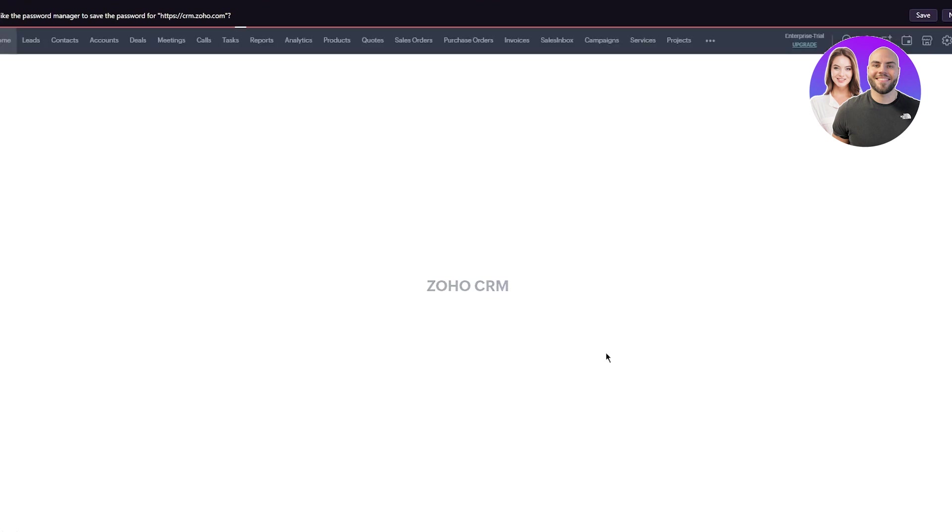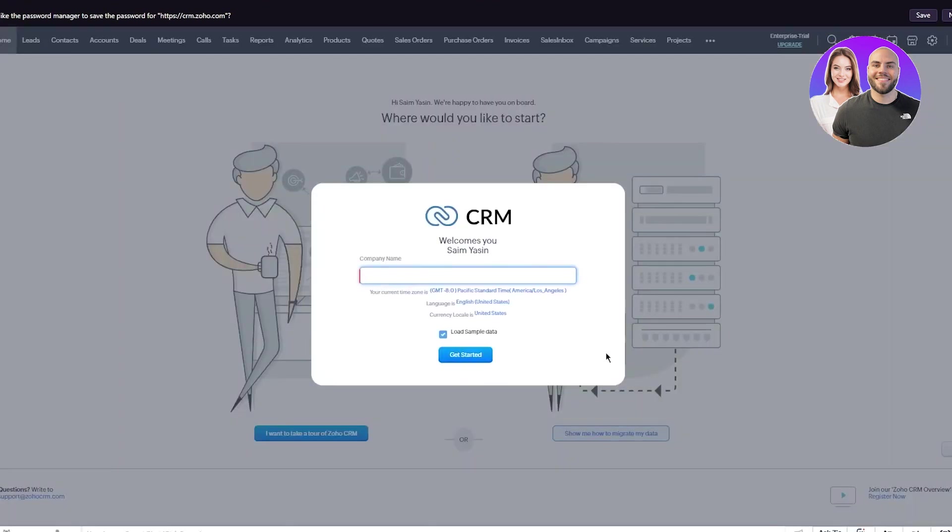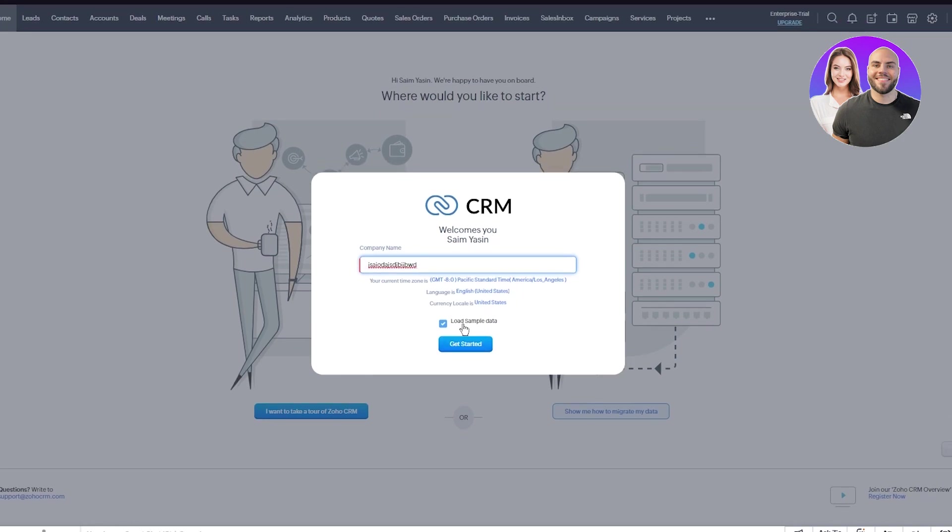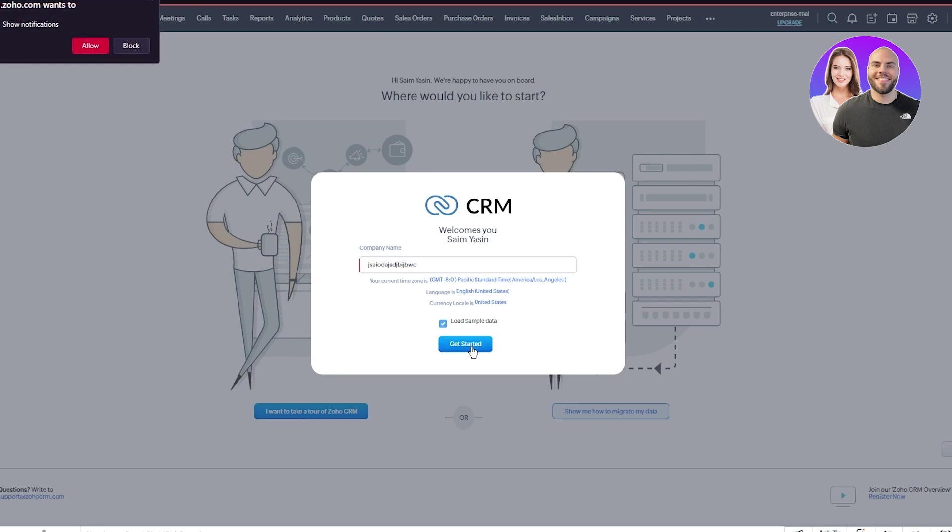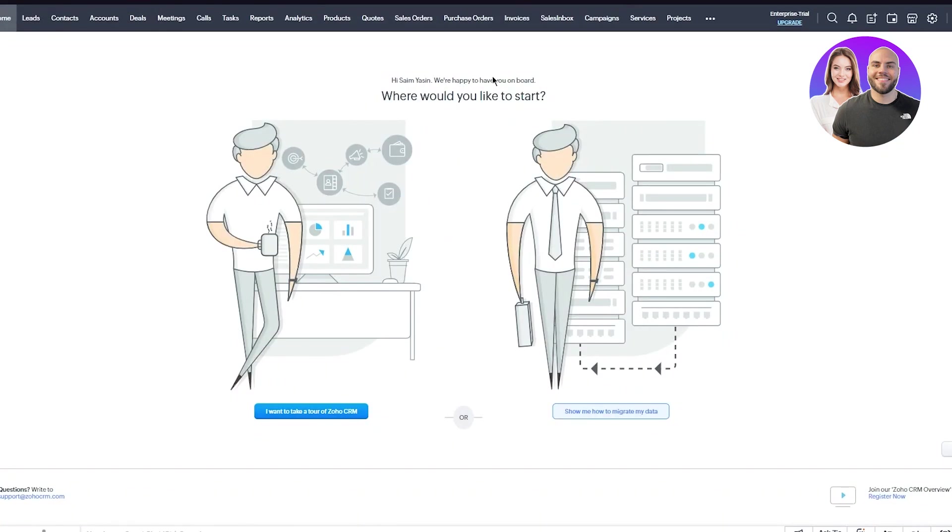CRM welcomes you. Enter your company name - I'll just enter anything random. Then it says load sample data. This is a data stream you're going to give to your Zoho CRM, because without a data stream, you can't configure the data you want. Please remember to have a good data stream and load it in. Click get started, and here we are.